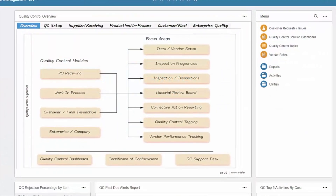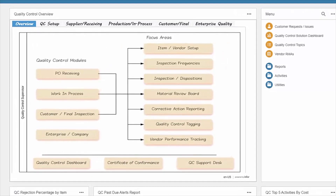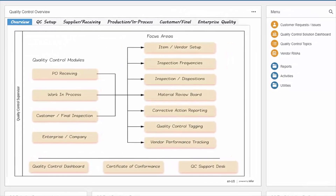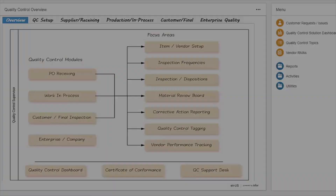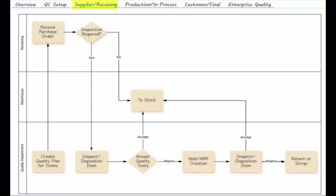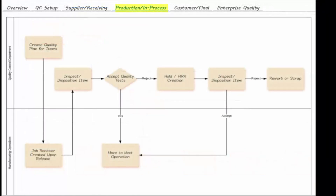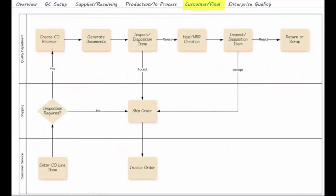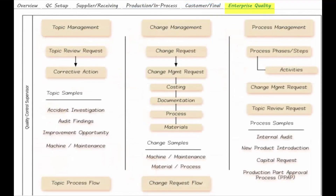The Quality Control Solution assists in compliance with sections of the ISO 9001 Quality Systems Model, managing incoming, in-process, outbound, and return material, as well as quality processes and procedures.